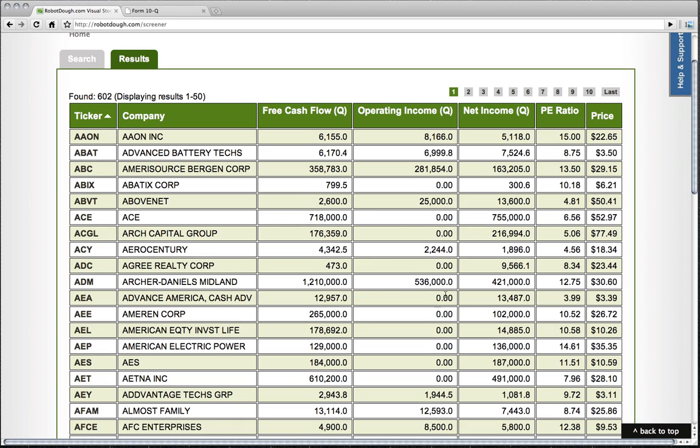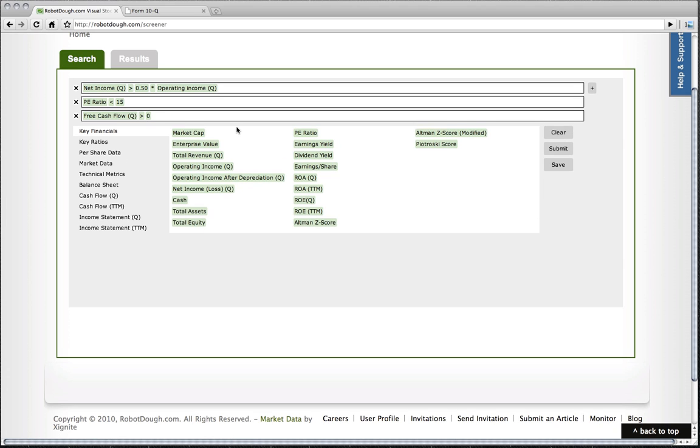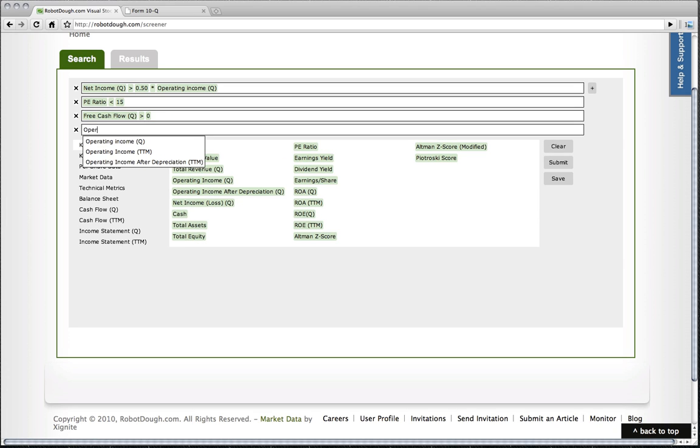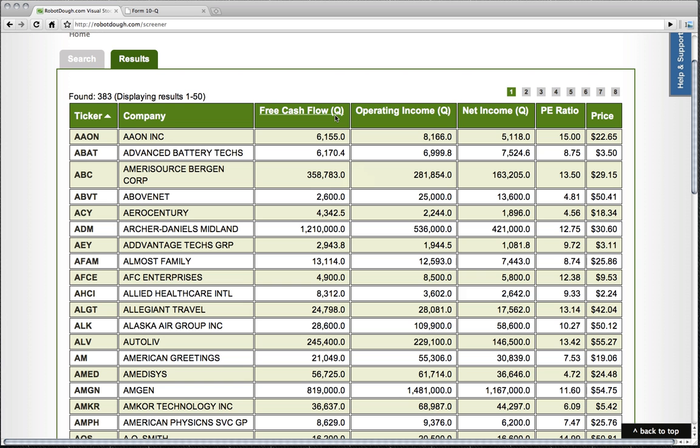Here's a couple of companies that have an operating income of zero. We don't want to deal with companies like that. So we can quickly eliminate them by saying operating income is greater than zero. And now see what we have.